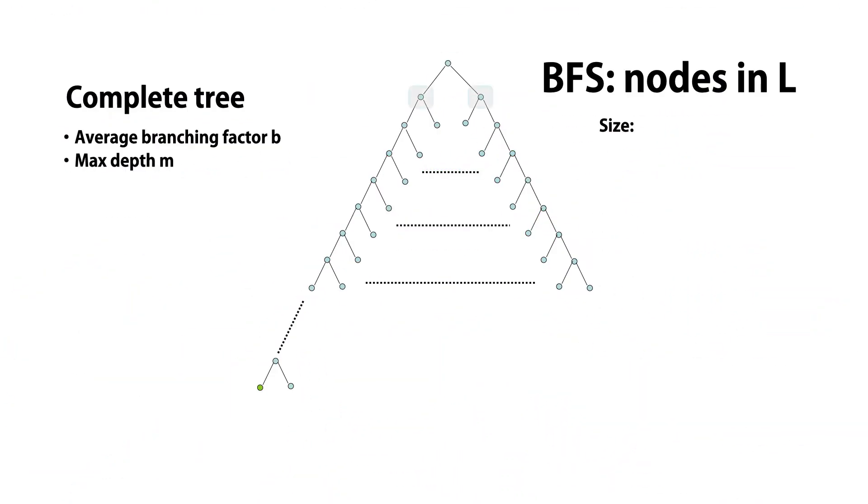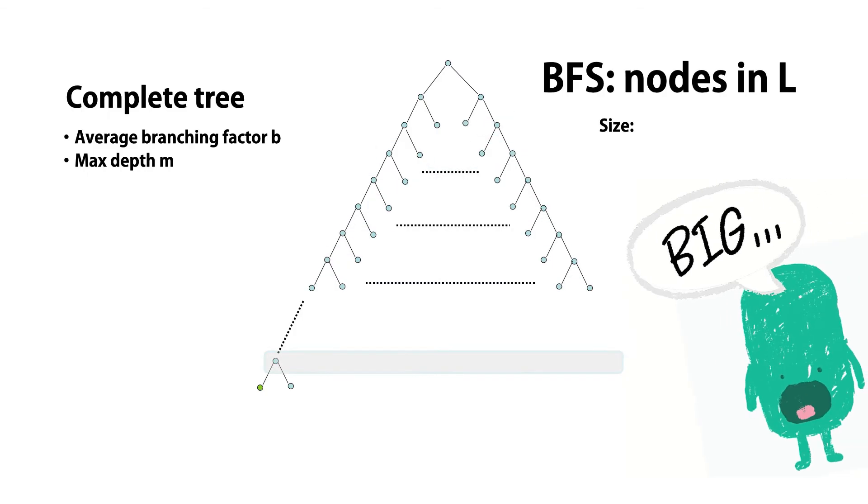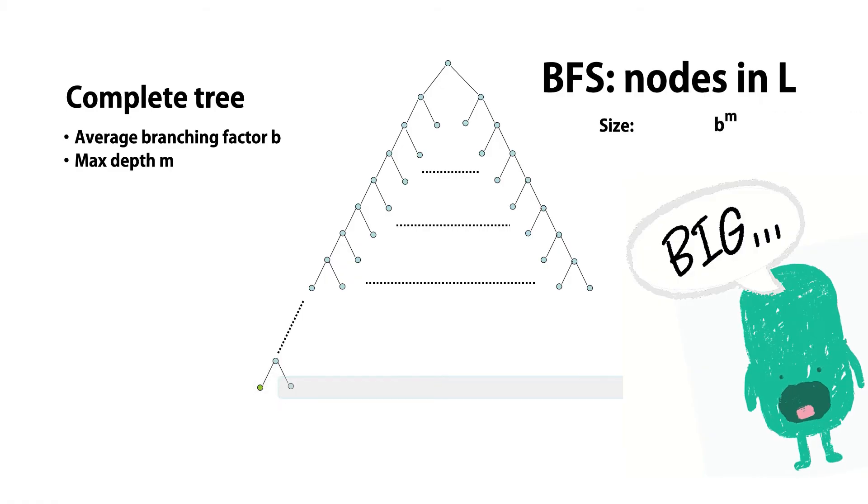BFS adds the successors of every node as it processes a level. So by the time it reaches a solution, L is holding all the nodes at that depth.